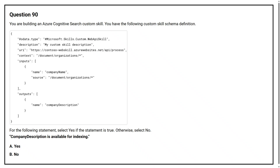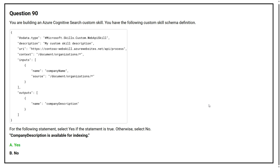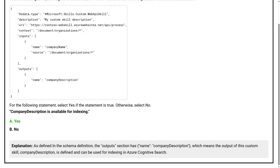Option A: yes. Option B: no. The correct answer is Option A, yes. As defined in the schema definition, the output section has name 'company description', which means the output of this custom skill, company description, is defined and can be used for indexing in Azure Cognitive Search.